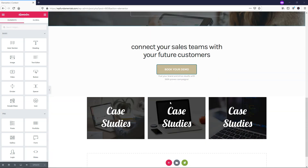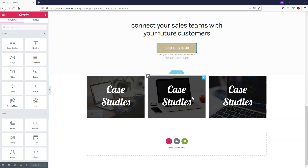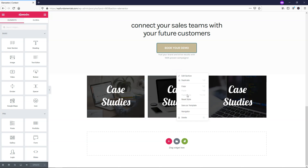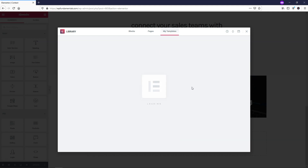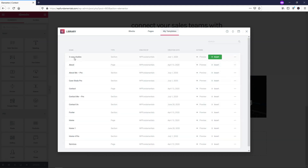If we scroll down here, I created these three different images. If you wanted to save a section as a template to reuse, you go up to the section, right-click, and click Save as Template. I'll save that one as 'Three Case Studies,' and then click Save. And you can see right here, it's saved.